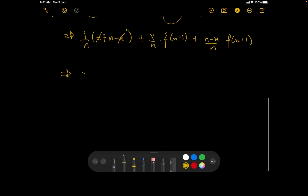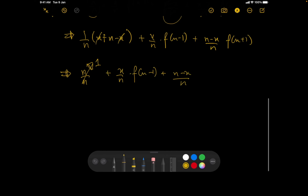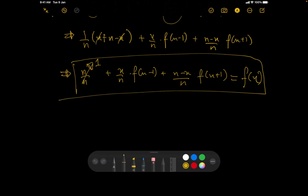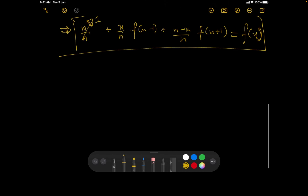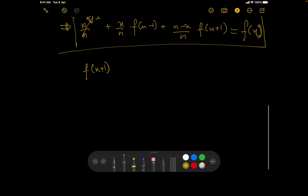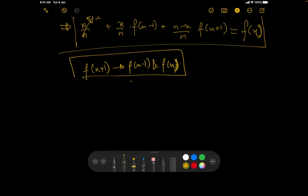The problem with this recurrence is that to compute f(x) we need both f(x-1) and f(x+1) — the previous and next values. To handle this, we can rearrange to compute f(x+1) from f(x) and f(x-1), traversing left to right. That way, both needed values are already known when we compute the next one.